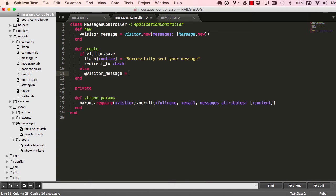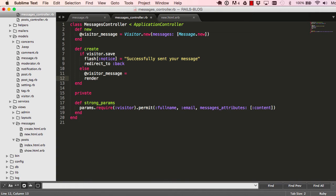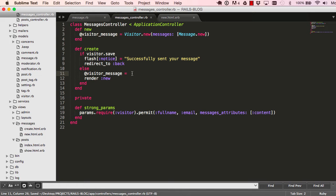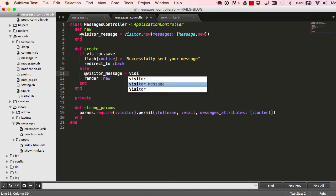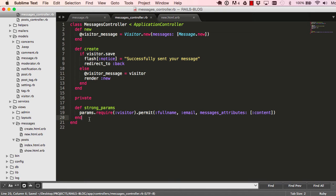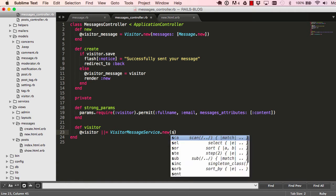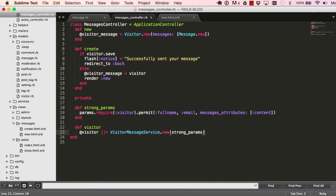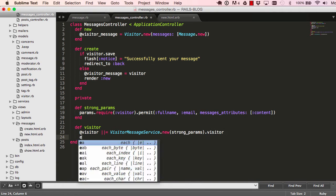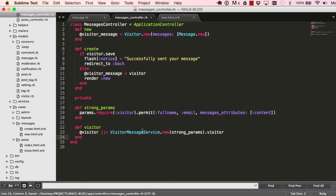In the else branch, we render new. Down here I'll define what a visitor is — a visitor would be a service, so this would be VisitorMessageService, which we are going to create.